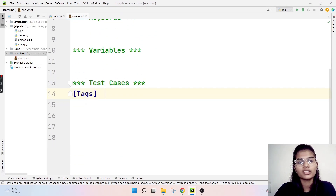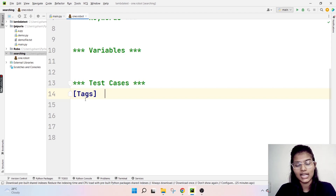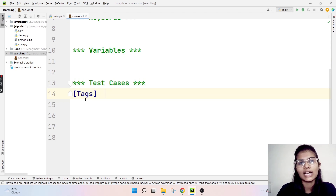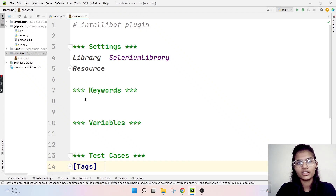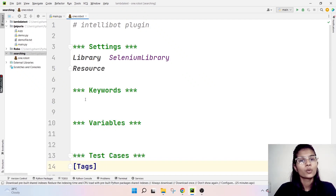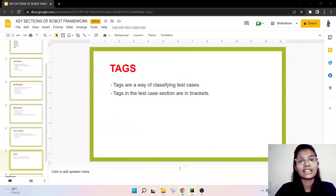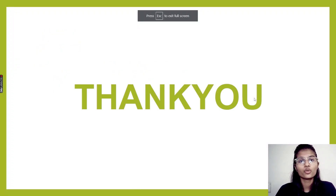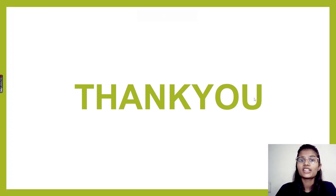Inside the test case section only, you will be writing your tags — like this, using large brackets. Inside those brackets you will be able to put your tags and several other required ones. The large brackets are the ones which help you to define and denote that these are your tags. So I hope I'm pretty clear with Settings, Keywords, Variables, Test Cases, and Tags — all five key sections in the Robot Framework, when to use each and which one is to be used where.